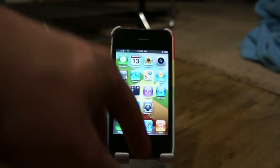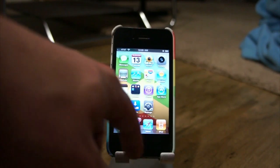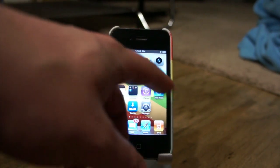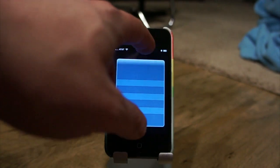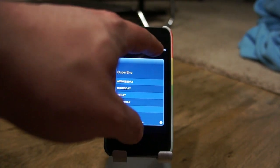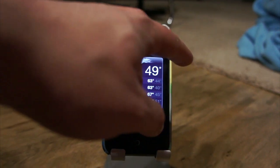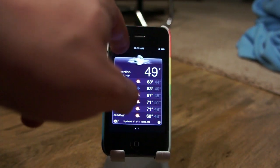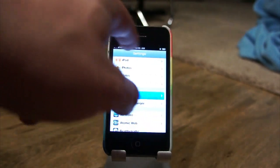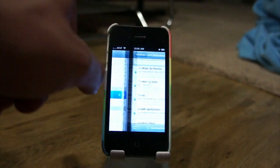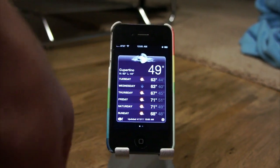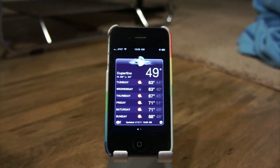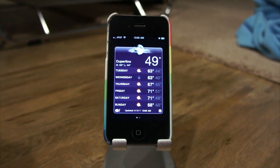When you are in an app — let's go into Weather — you can move between apps by swiping in the direction that you set. And that's it, that's Multitaskures, and it's available for free on the Cydia store.